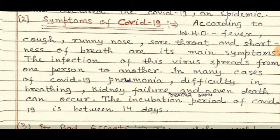Point number two: Symptoms of COVID-19. According to WHO, fever, cough, runny nose, sore throat, and shortness of breath are its main symptoms.